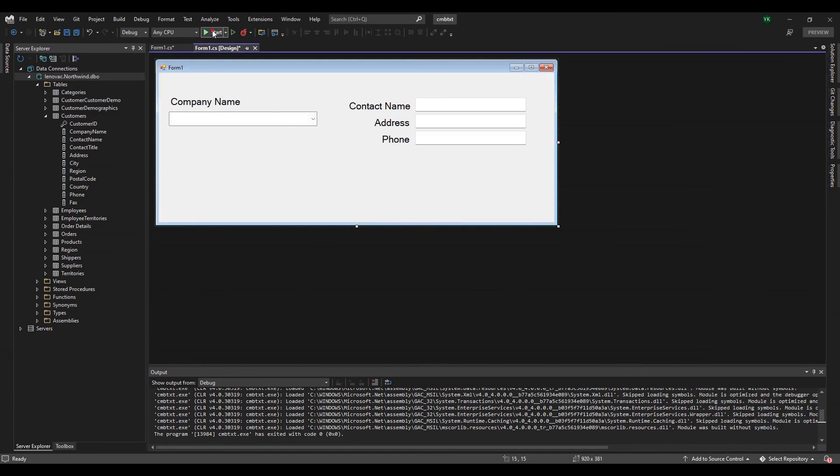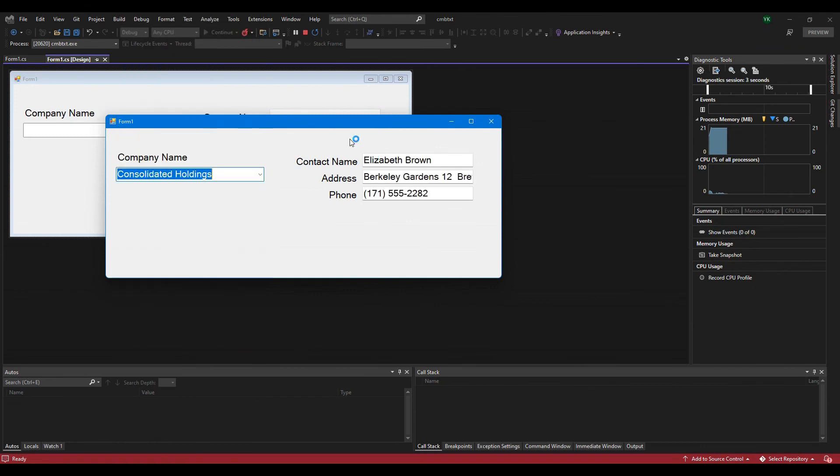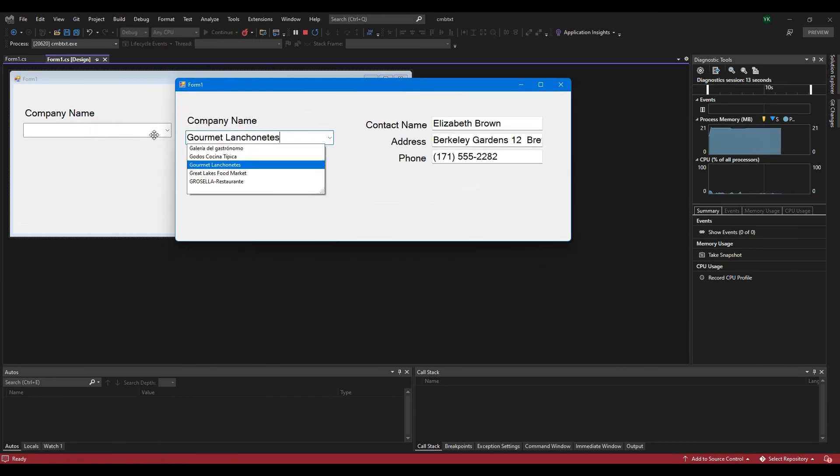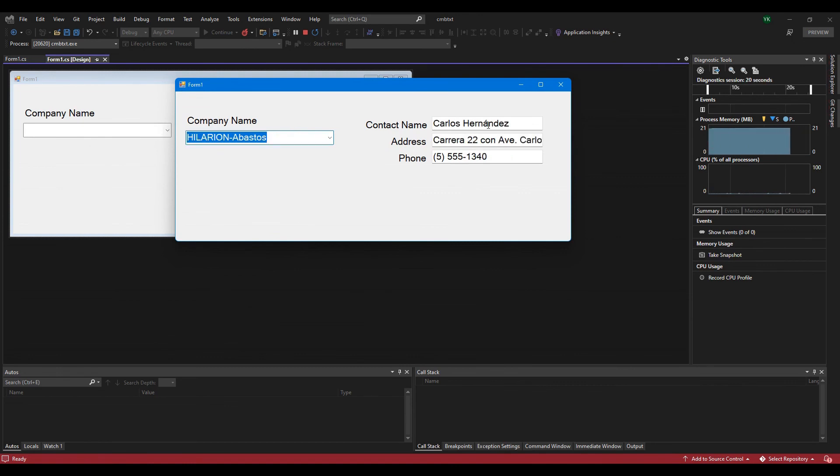If the connection has the correct settings and the data provides the proper notifications, then when the data changes its values, the controls that are bound to the data reflect changes automatically.